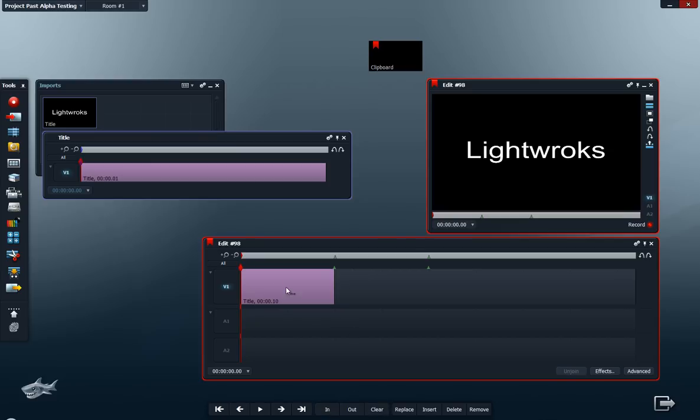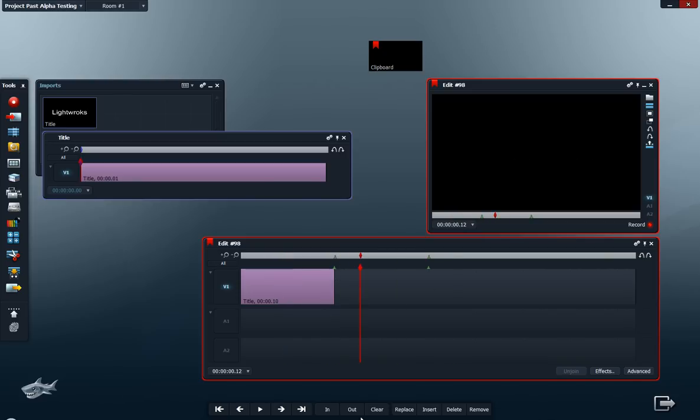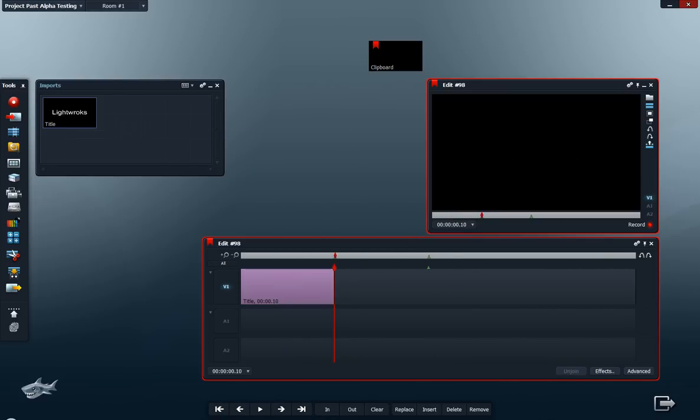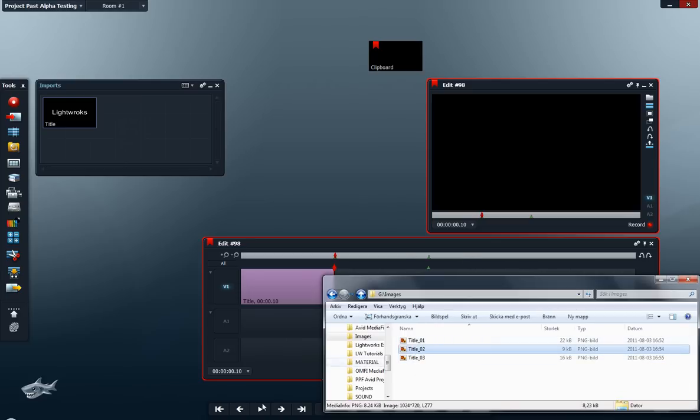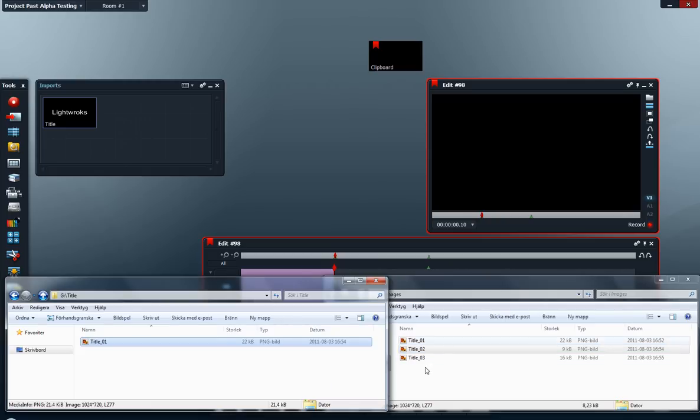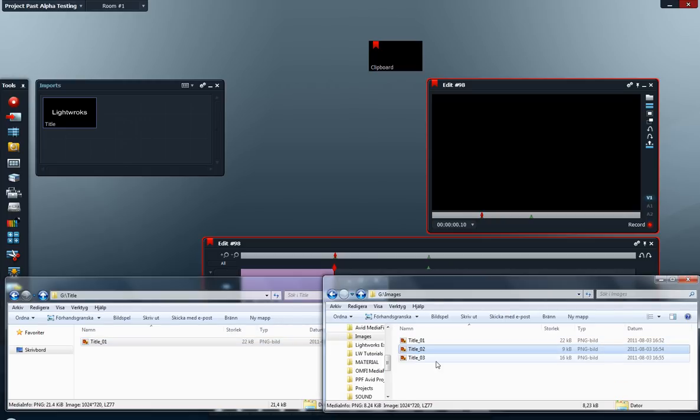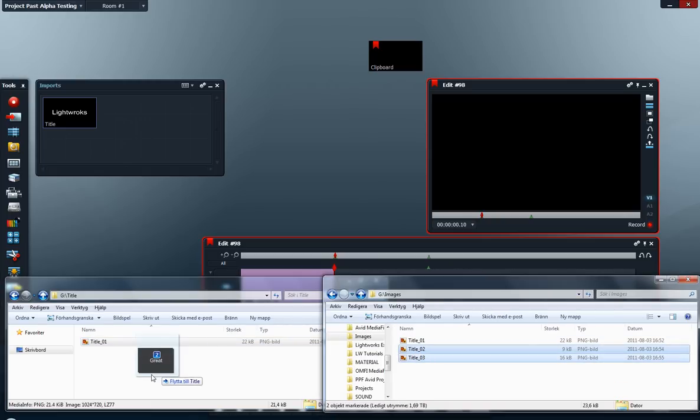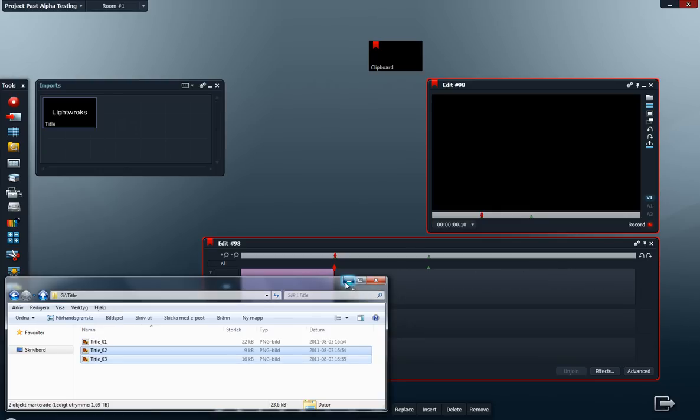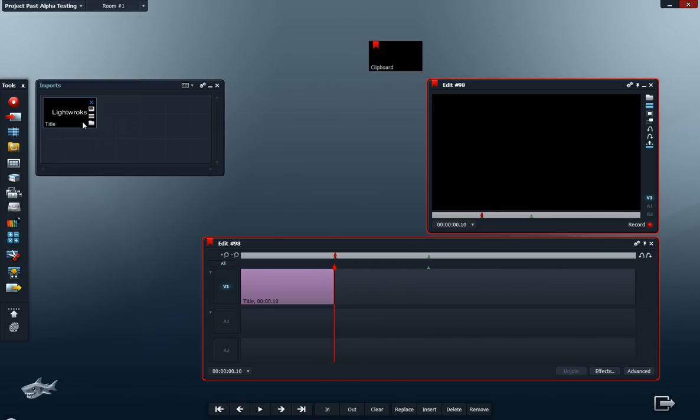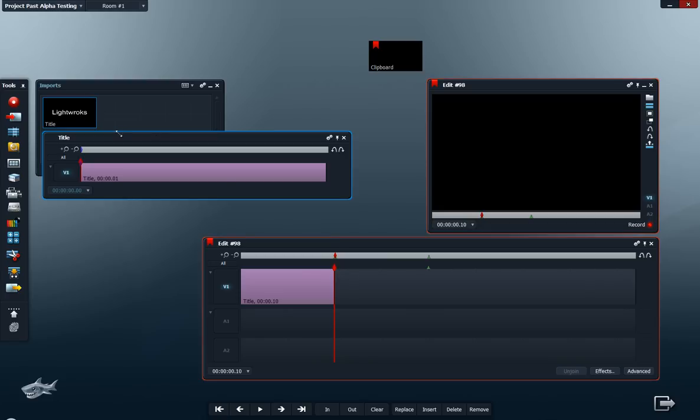So here I have Lightworks and nothing else, so I need some more images. I have another couple finished here and the title I already have. So let's open this one, also title 2 and title 3, and let's just drag them over to my title folder here.